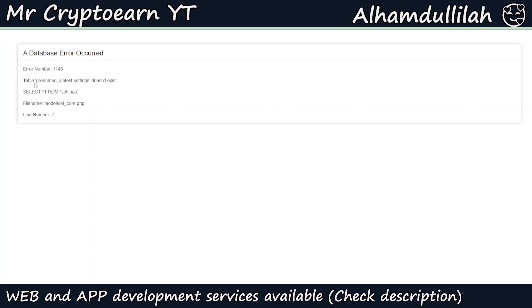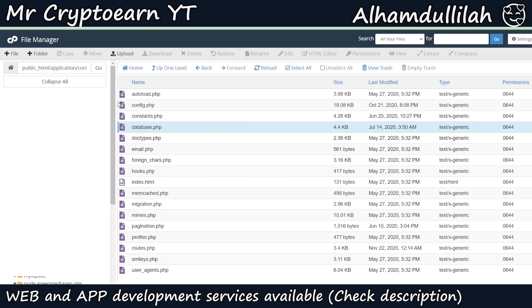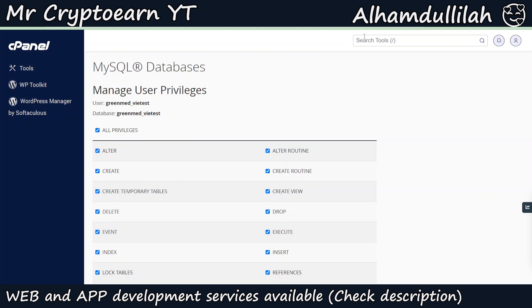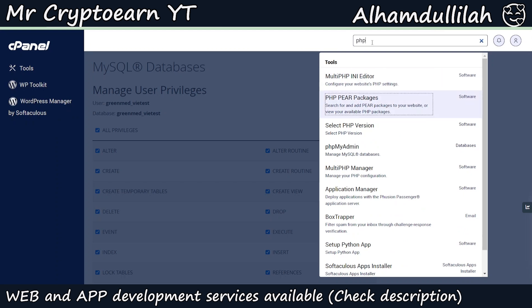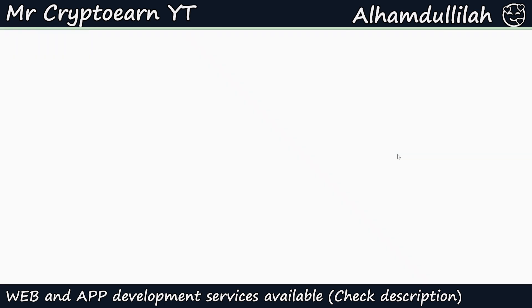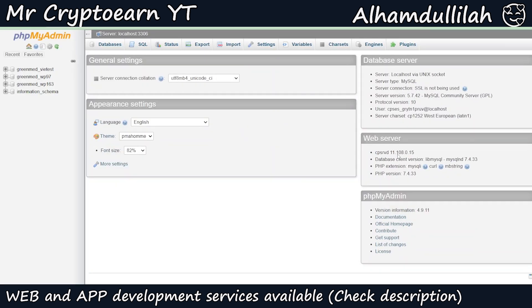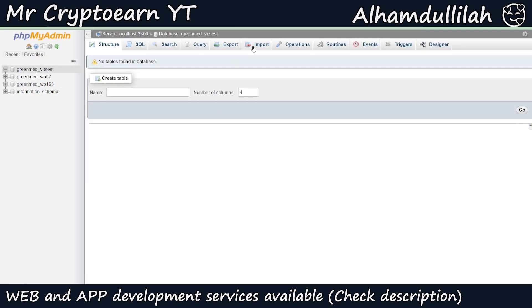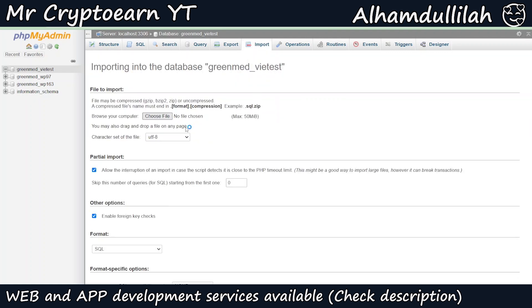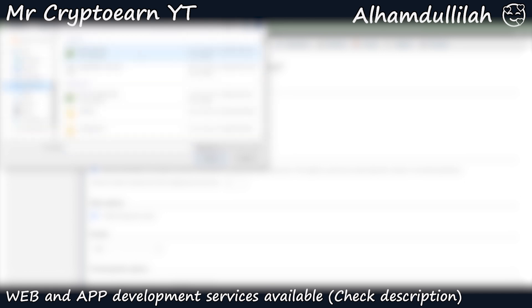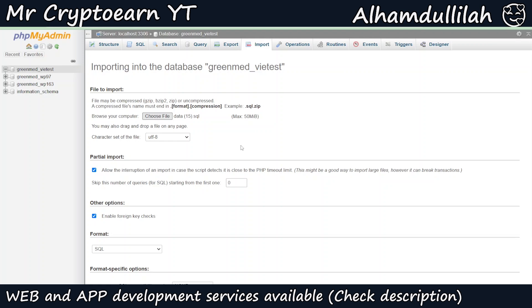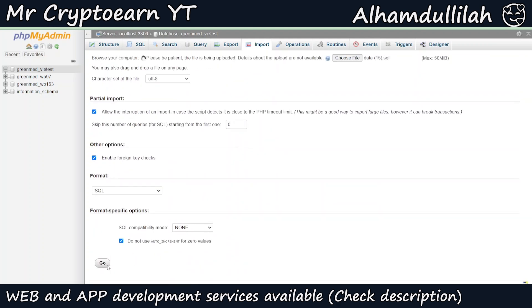Once we refresh the website it will give us another error saying a database table does not exist. To solve that, we're going to upload the data.sql file that we downloaded with the script. Go to cPanel and search for phpMyAdmin, then open it. Navigate to your database, click on Import, select Choose File, go to your downloads folder, select the database file we just downloaded, and click on Go.